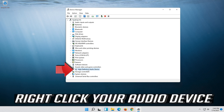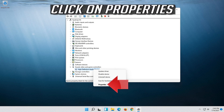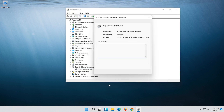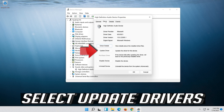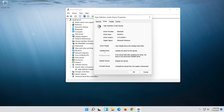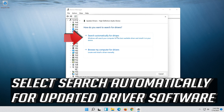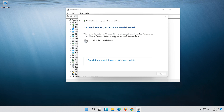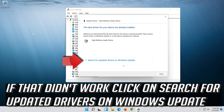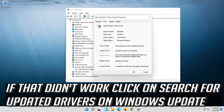Right-click your audio device and click on properties. Open the driver tab and select update driver. Select search automatically for updated driver software. Now your drivers should be updated. If that didn't work, click on search for updated drivers on Windows Update.